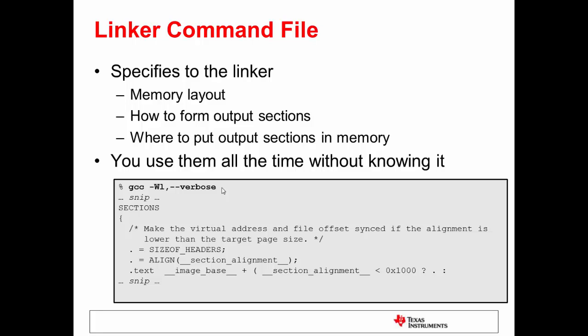This particular linker command file was probably put together by the developers of GCC or the operating system experts. You've never had a reason to directly use it, but it's been happening for you every single time you link.